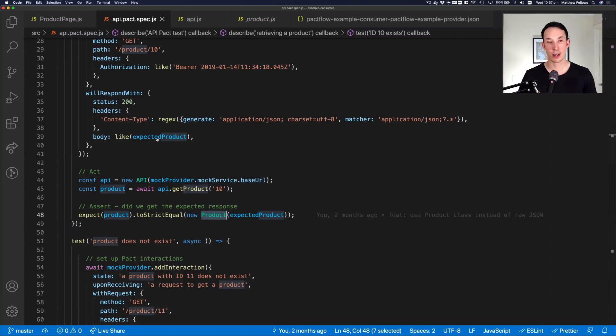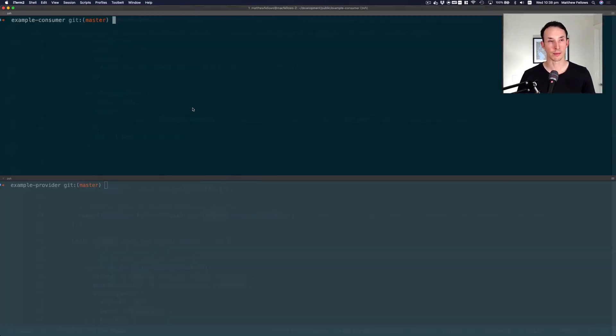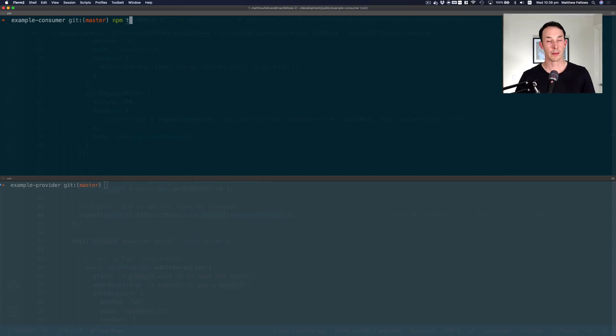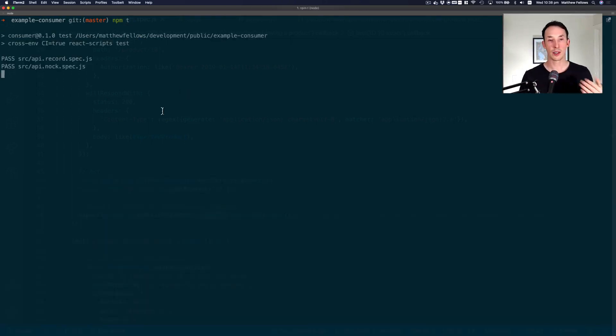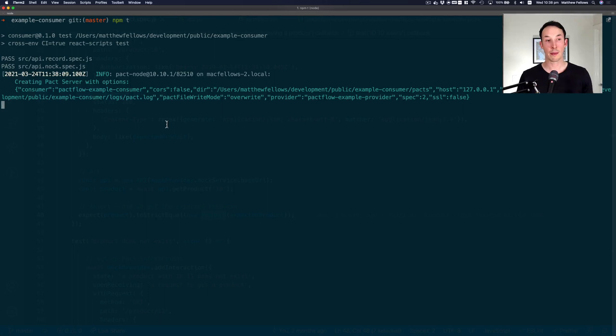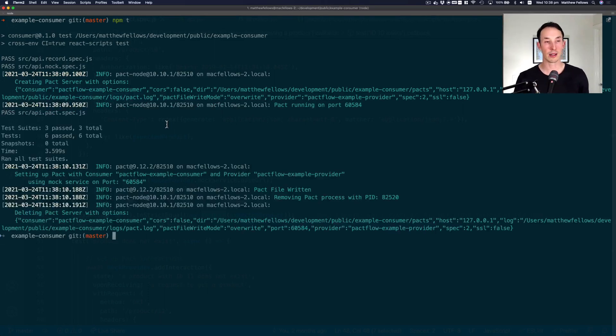So let's have a look at how that test runs locally. So I'm going to run npm test. And what this will do is run that pack test. It'll actually run some other packs as well. That's it. We're done.